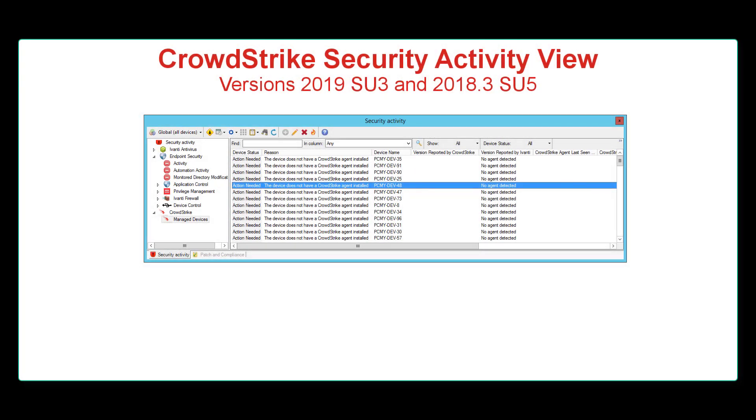Many companies use CrowdStrike to protect their endpoints. The new CrowdStrike Security Activity View in Avanti Endpoint Manager helps you ensure that the CrowdStrike agent is deployed and working correctly.